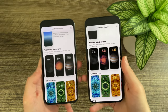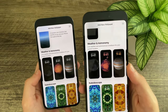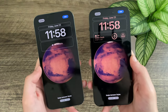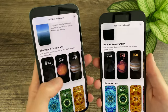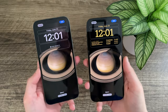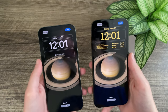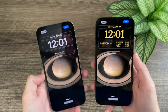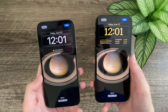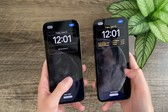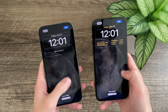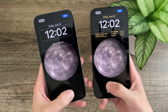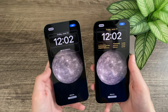There are quite a few wallpaper changes. The astronomy wallpapers now have updated thumbnail images that better represent the actual wallpaper — for example, Mars looks completely different. The backgrounds for the astronomy set have also changed: Saturn no longer has a brownish background, now just showing stars. Many wallpapers have more stars overall — Mercury notably has quite a few more. The astronomy wallpapers also sit slightly lower in Beta 2, which is a nice touch especially for those using widgets.